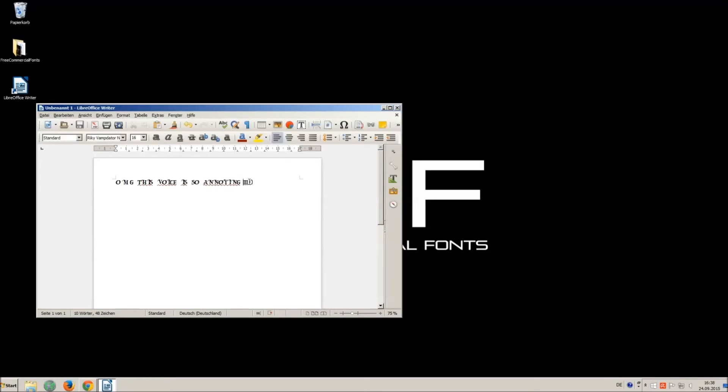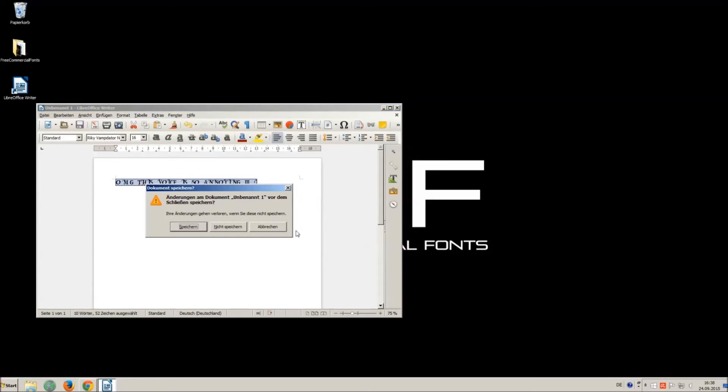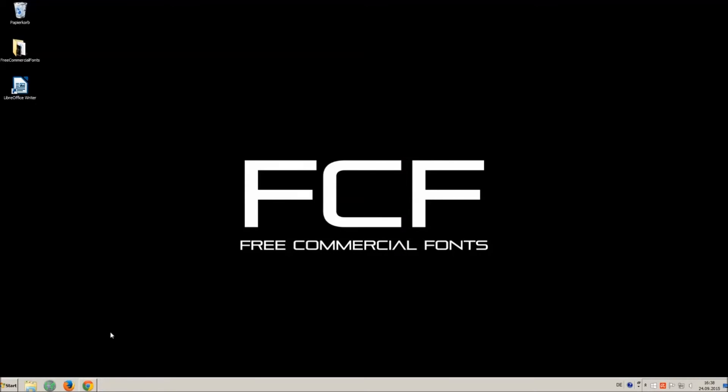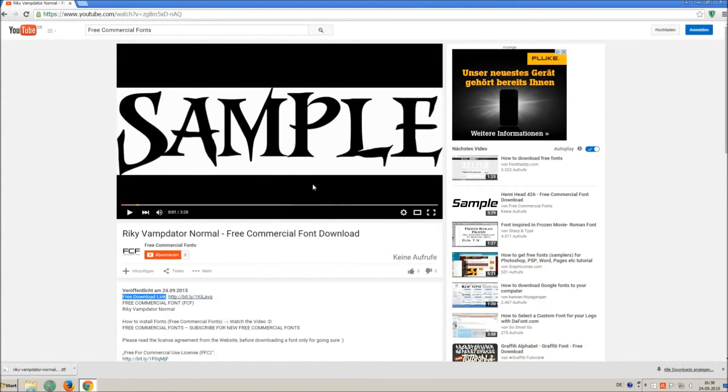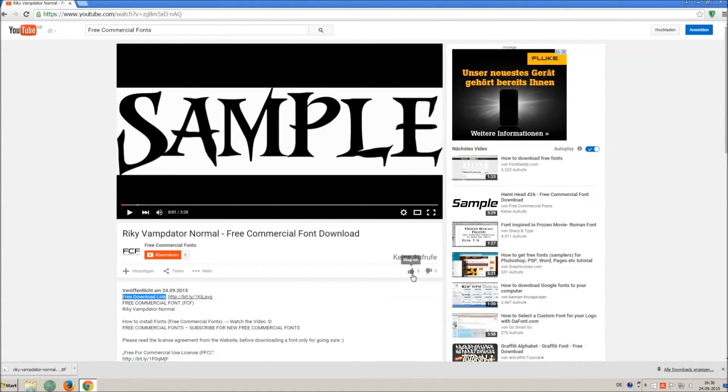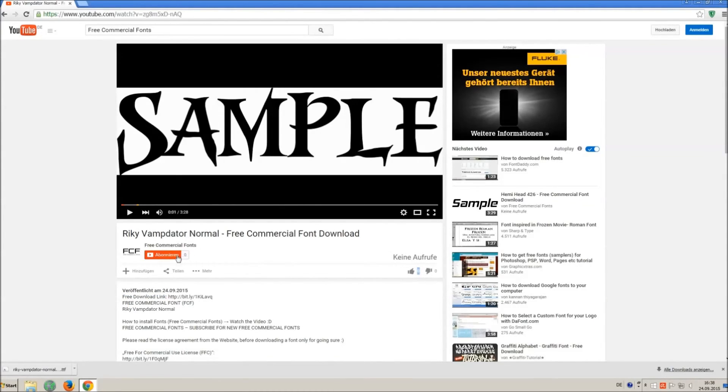I hope you enjoyed the video and that you will enjoy the thousands of free commercial fonts. If you appreciate the work of uploading thousands of font videos, please give a thumbs up, subscribe, or comment on this channel. Thank you and good luck with your graphics.